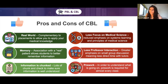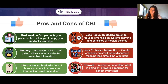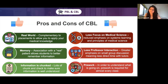For the cons of case-based learning: there's a little less focus on medical science, with reduced emphasis on system learning and the principles of medical science. You also have less professor interaction — there's greater emphasis on small group discussion, meaning less direct time with tutors. Additionally, there's a lot of pre-work required to understand lectures, so you really need to review material beforehand so you're not completely lost when you go in.